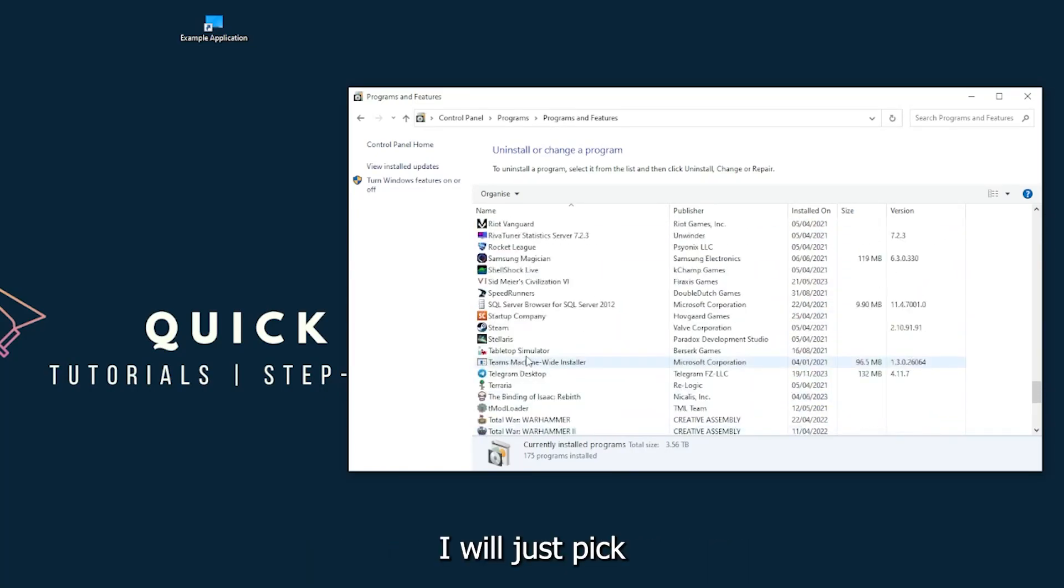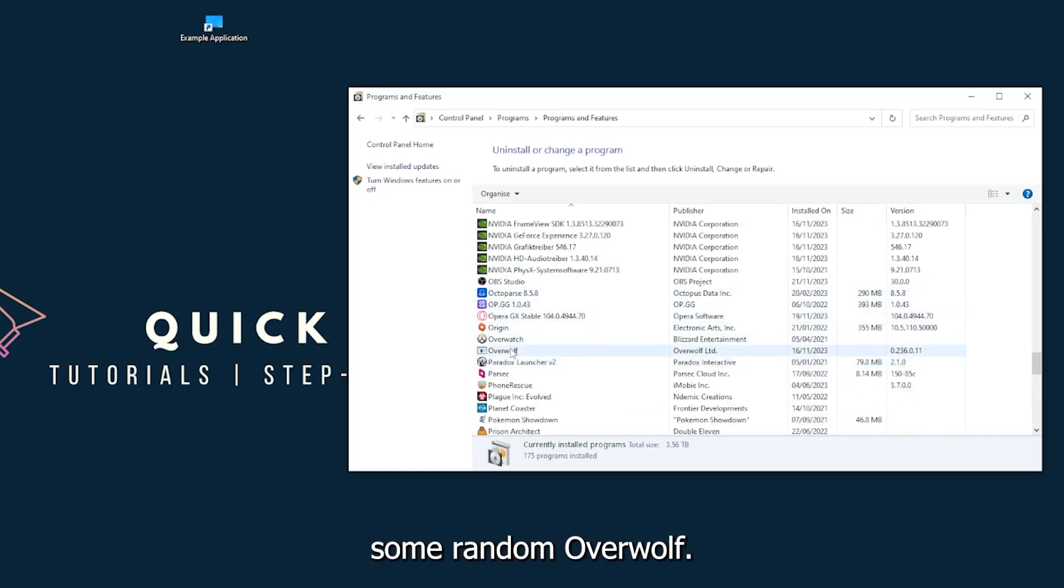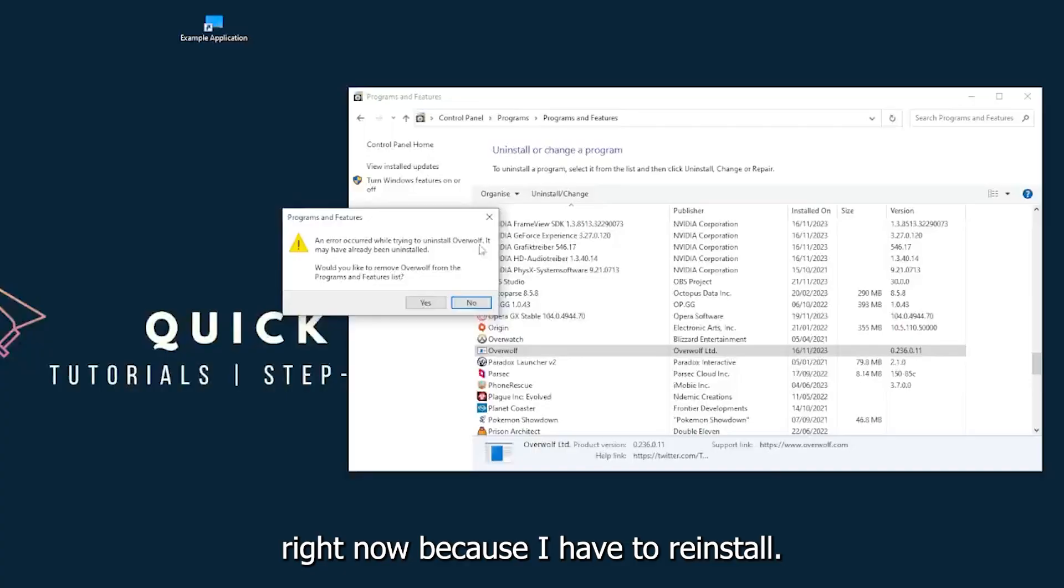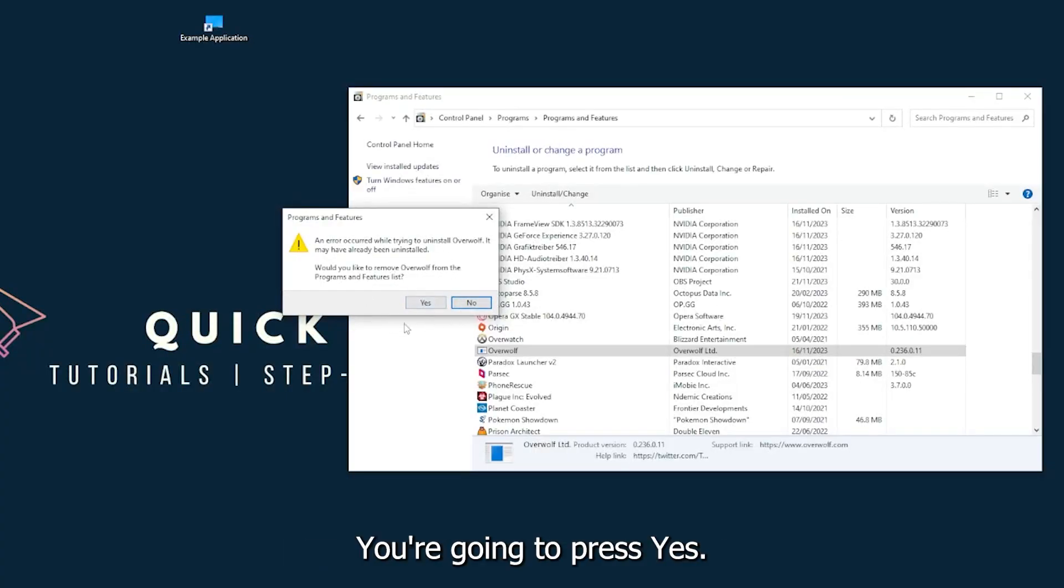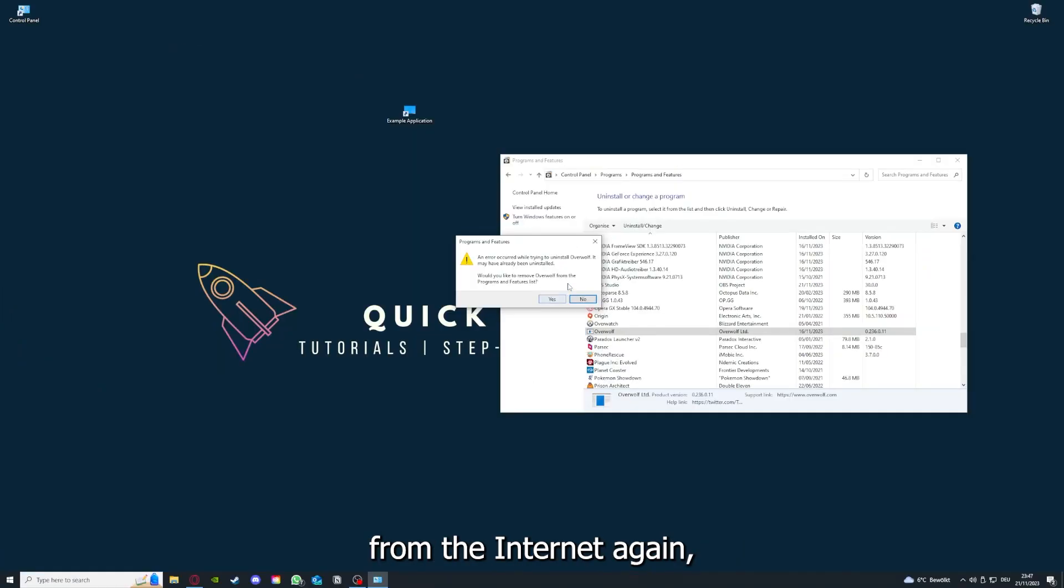I will just pick some random, Overwolf for example. You can go uninstall the app. You press yes if Windows asks you if you really want to do this. And then I'm not going to do this right now because I have to reinstall. You're going to press yes here and you're going to download the app from the internet again.